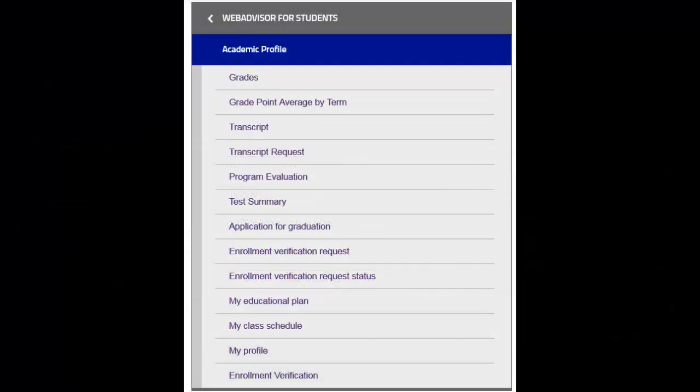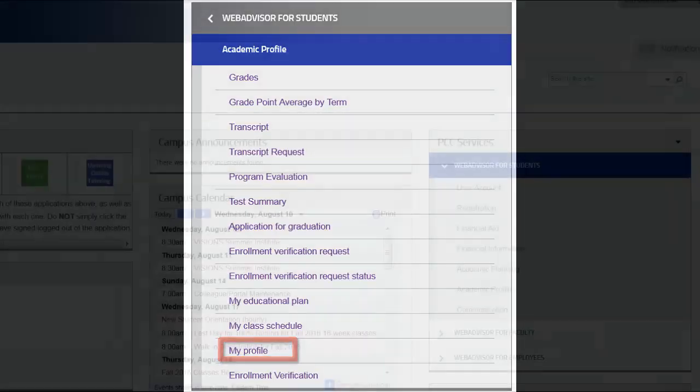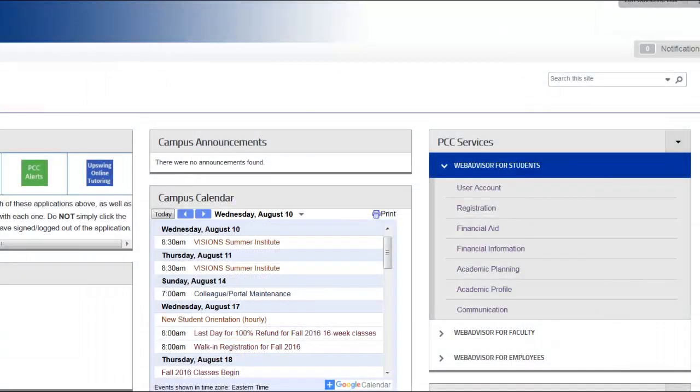To learn who your academic advisor is, where they are located, and how to contact them, you can click the My Profile link. Your My Profile link includes your advisor information as well as confirms the program of study you are enrolled in.